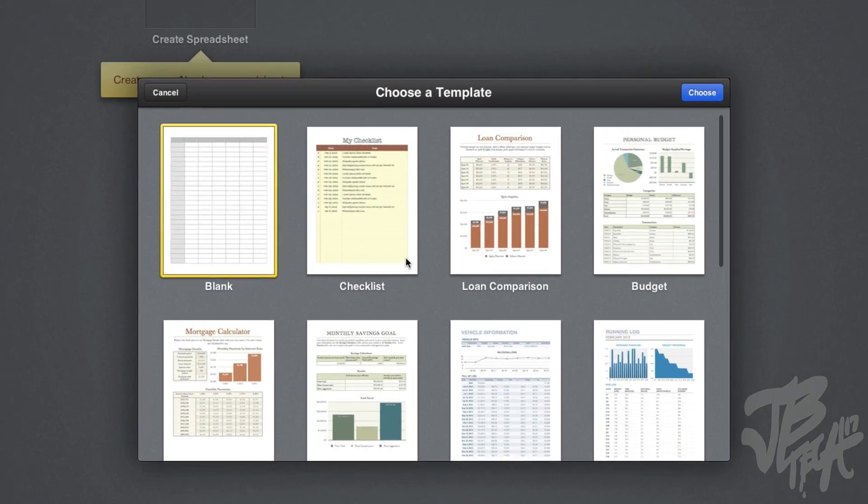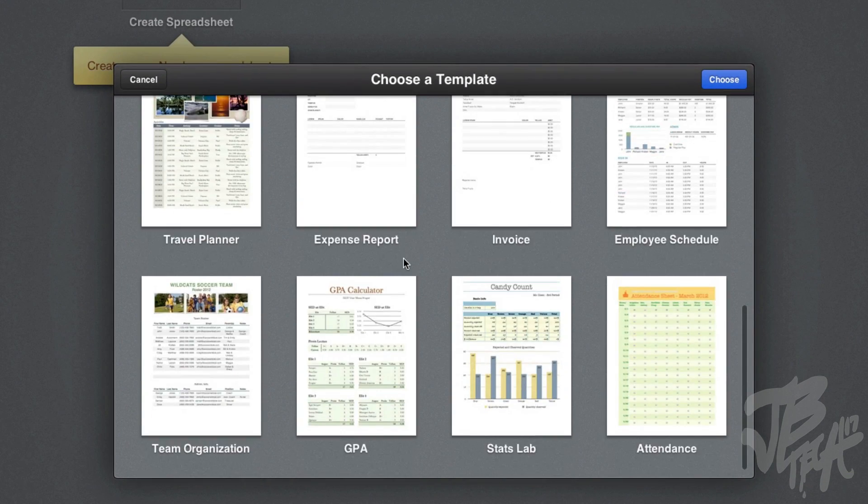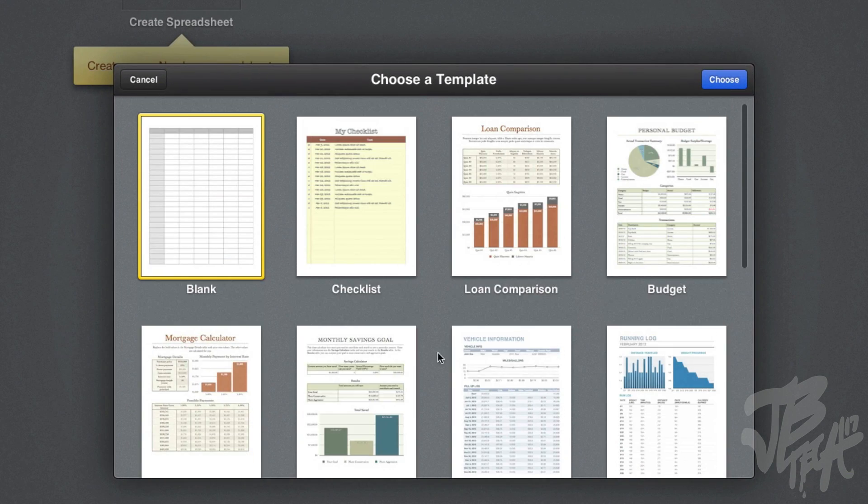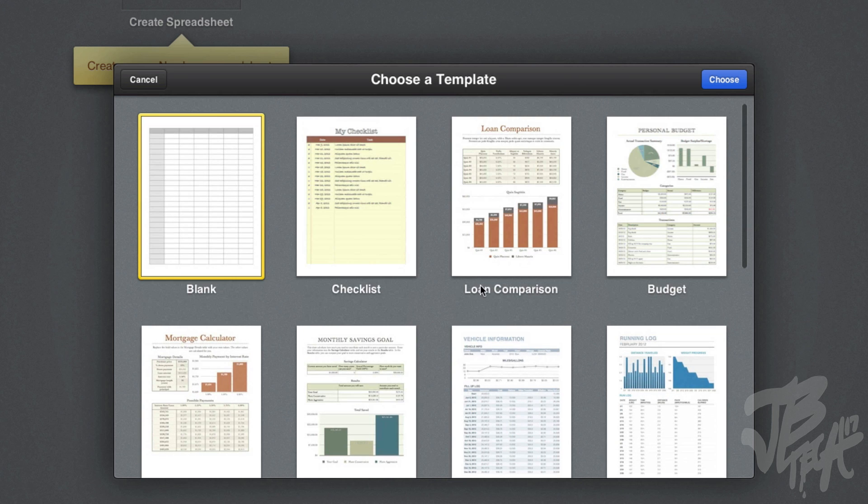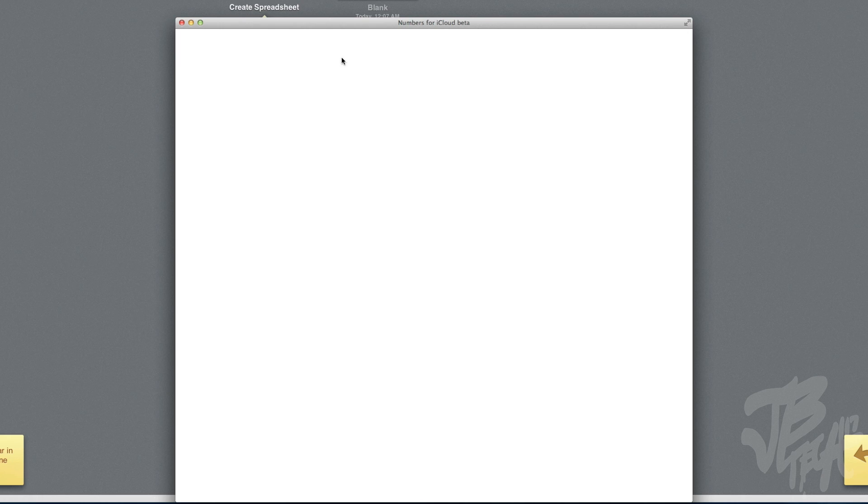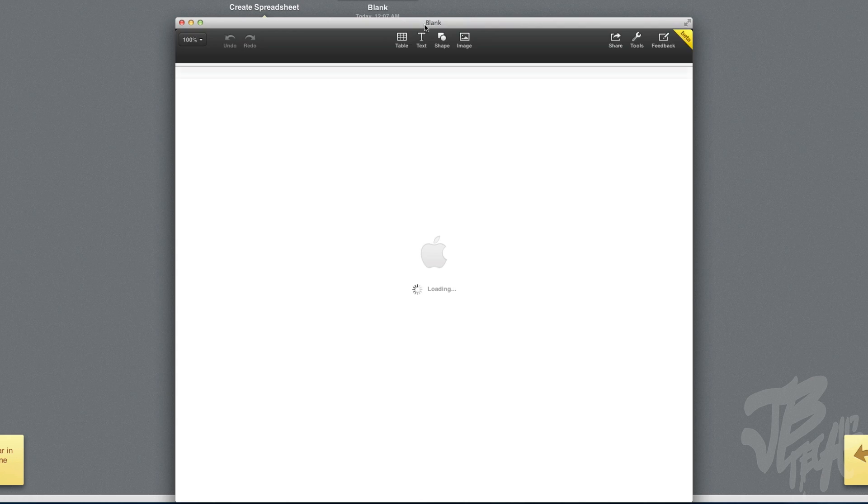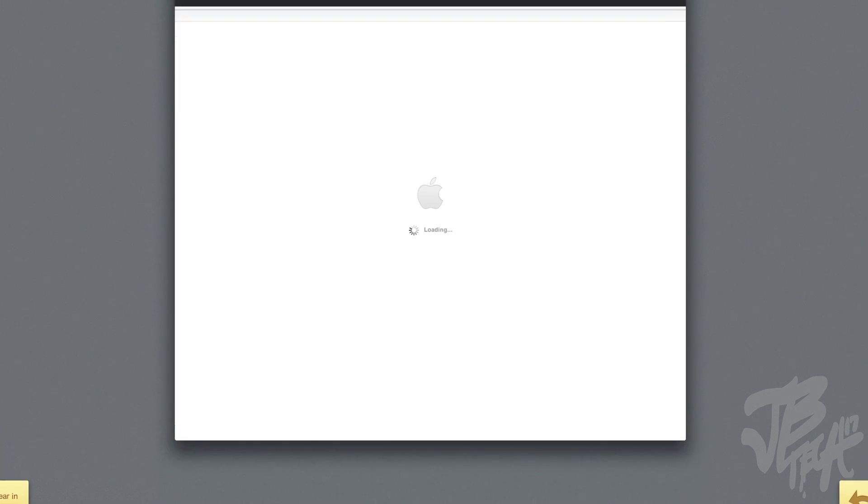Let's go ahead and create a new document right here. Here we're able to choose a template. You see here's a bunch of templates for Numbers. Let's go ahead and choose a blank template and see what we get.